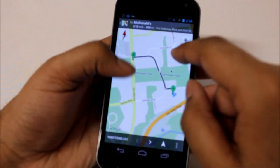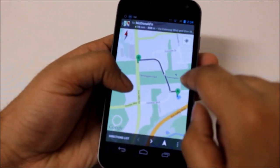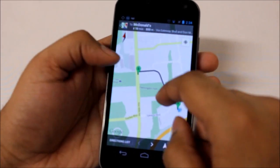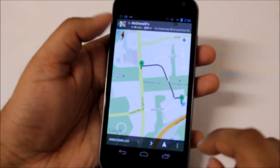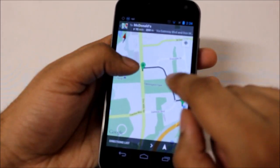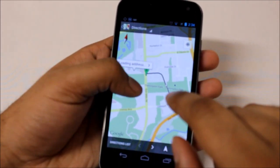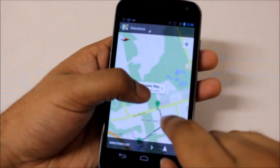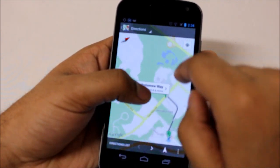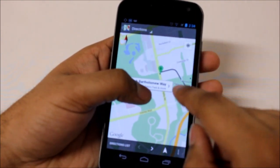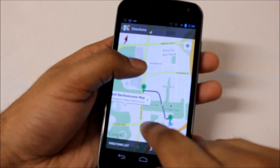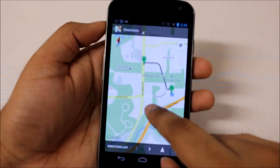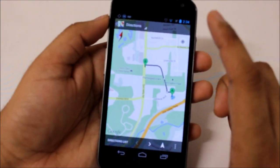Most people don't know that you can actually rotate the screen. You don't need to just go back and forth — if you hold the map with one finger and use another finger to rotate, you can spin the map around. That's a sweet thing about Google Maps.